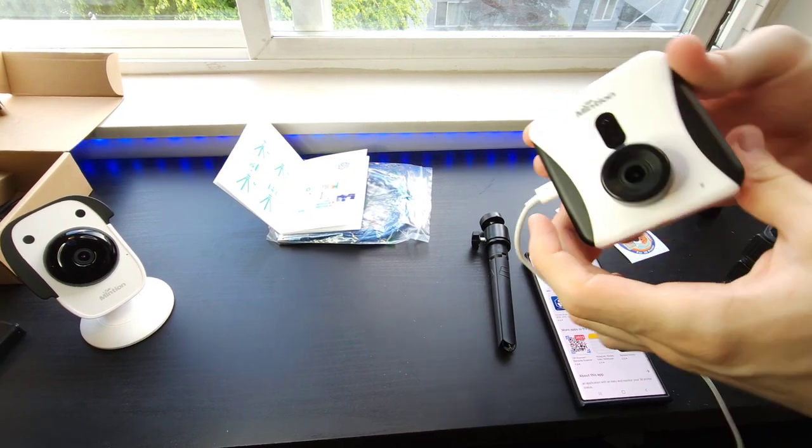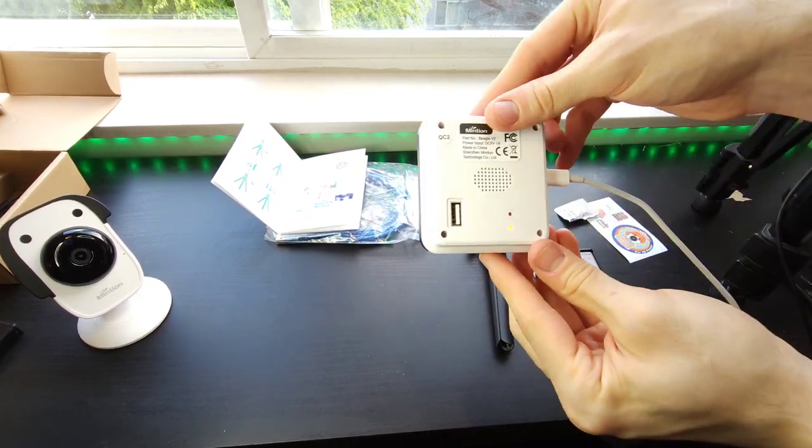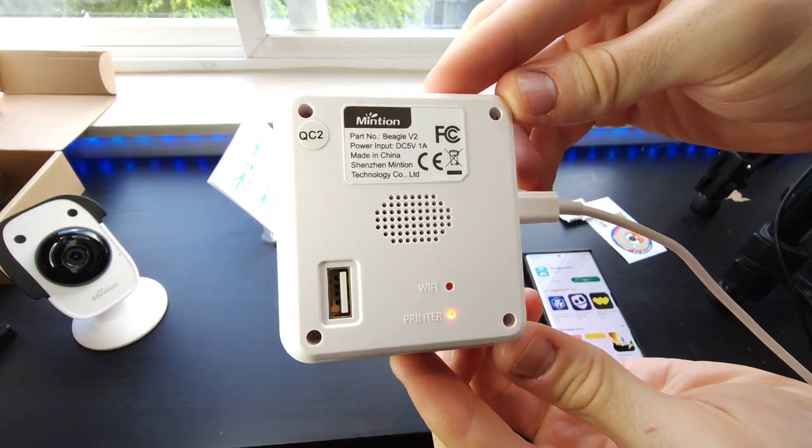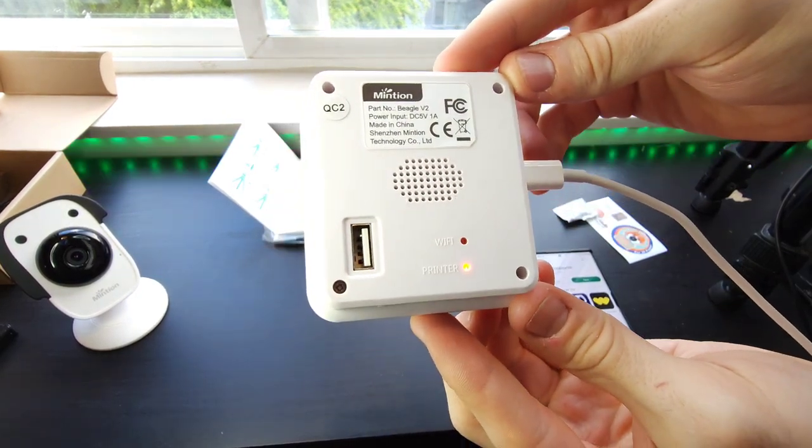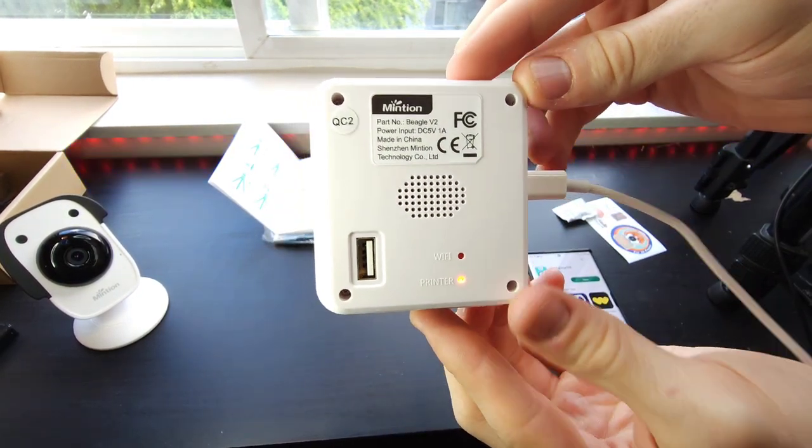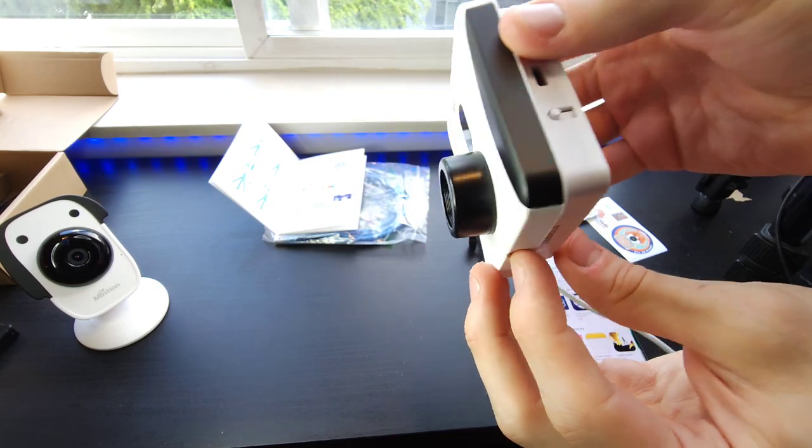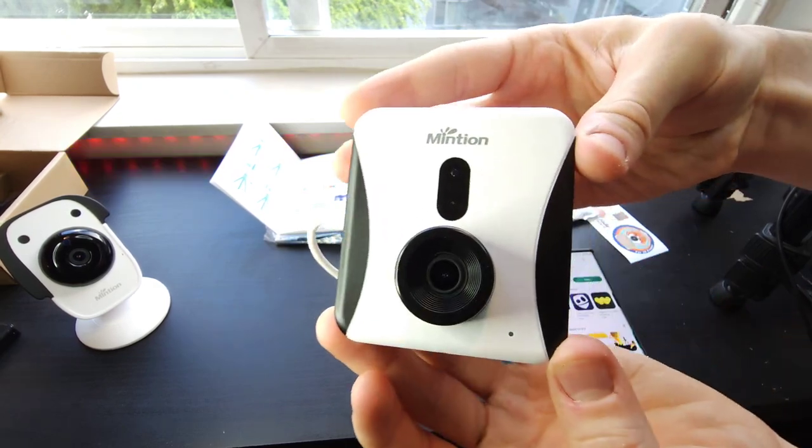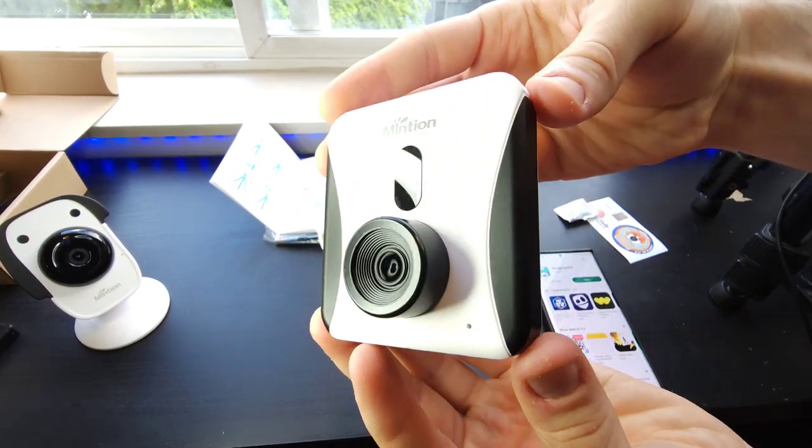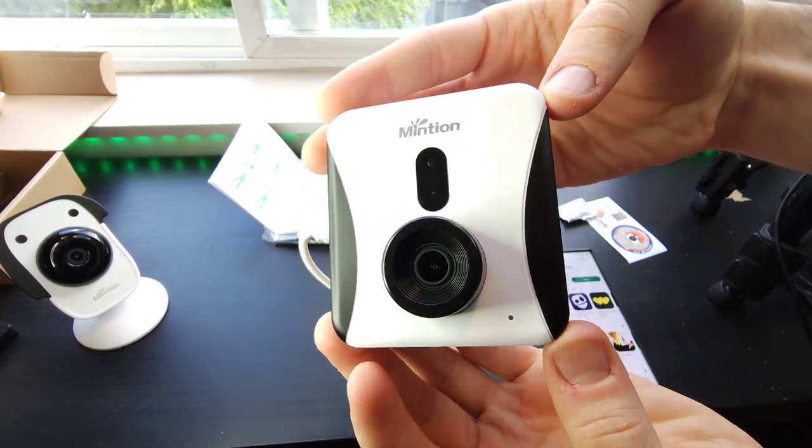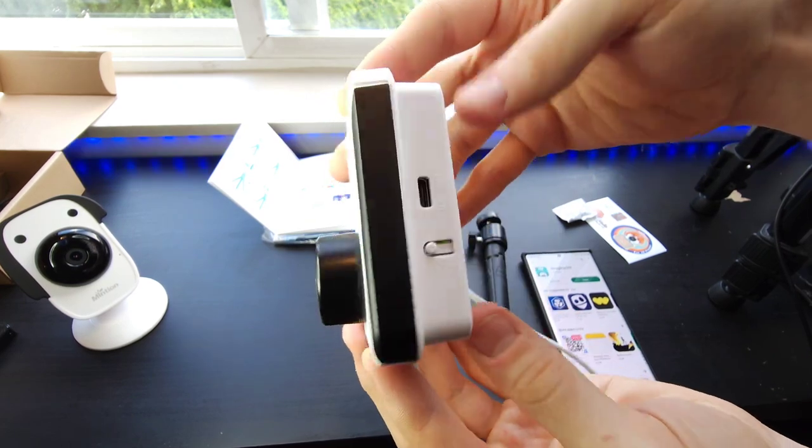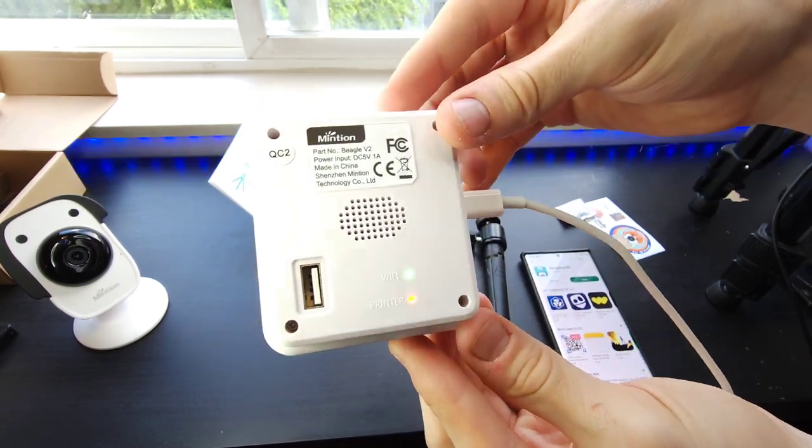I just plugged it in for the first time. The power light or the printer light is red right now. We're going to wait for this guy to say something to us.